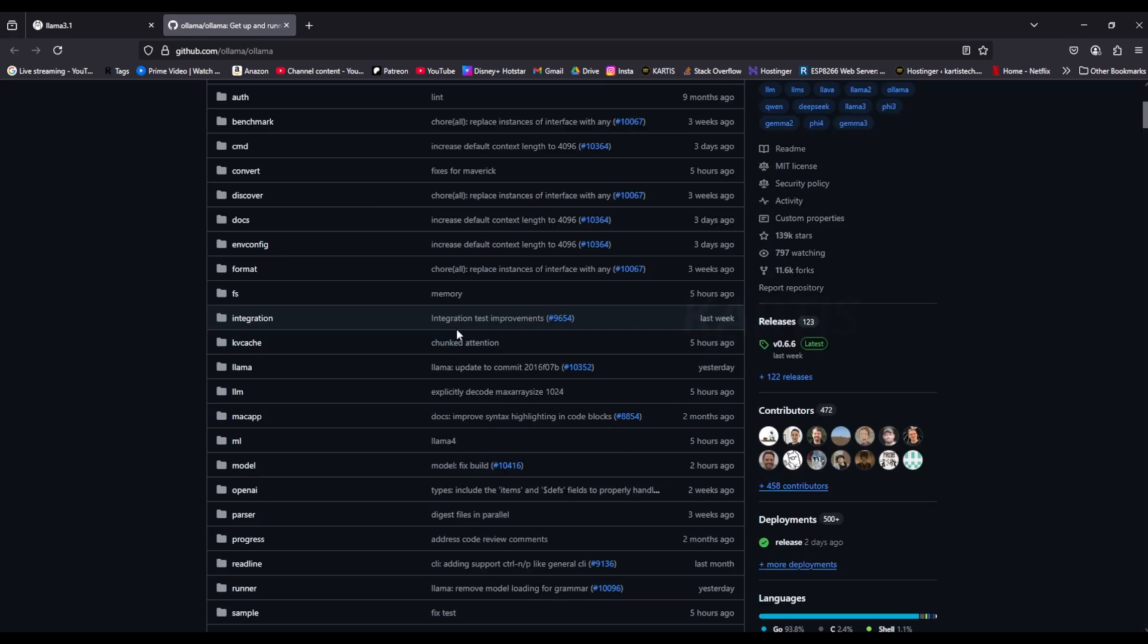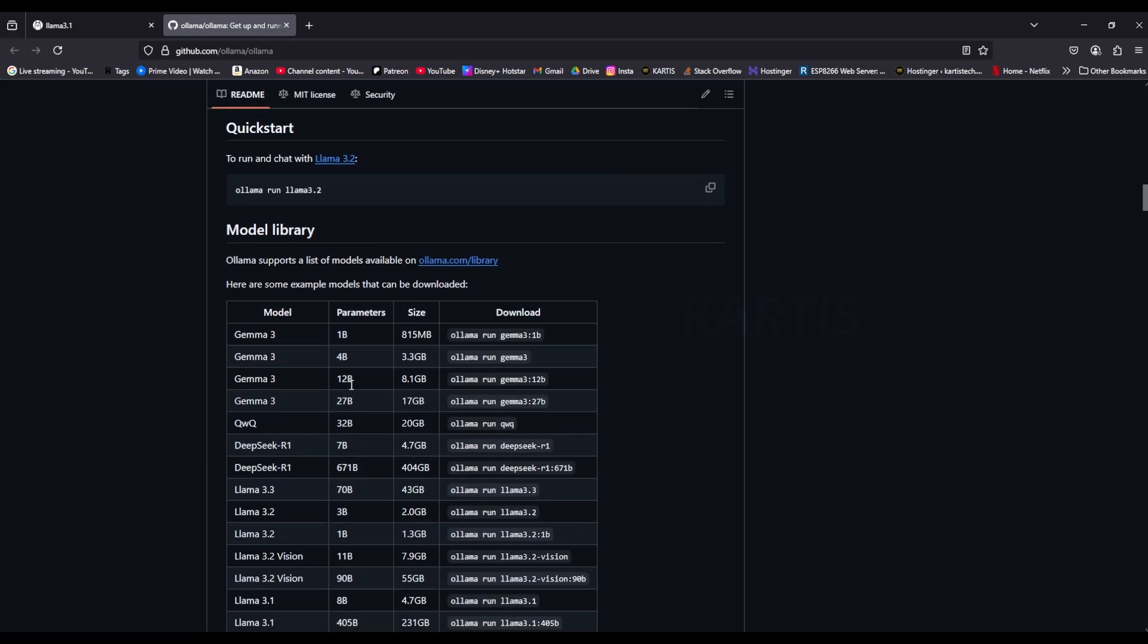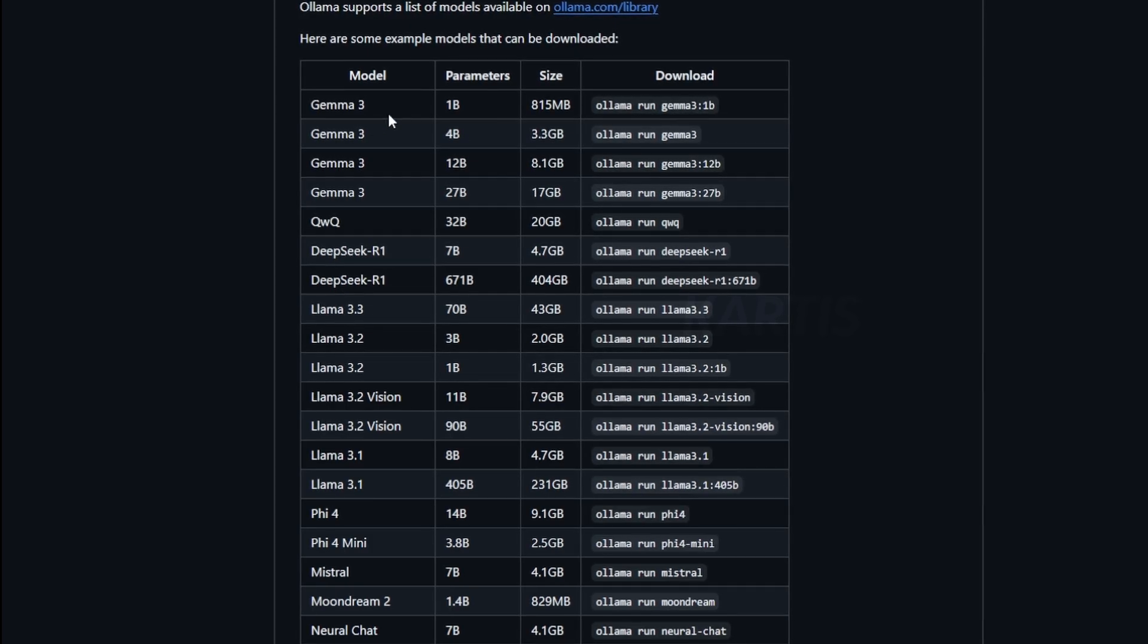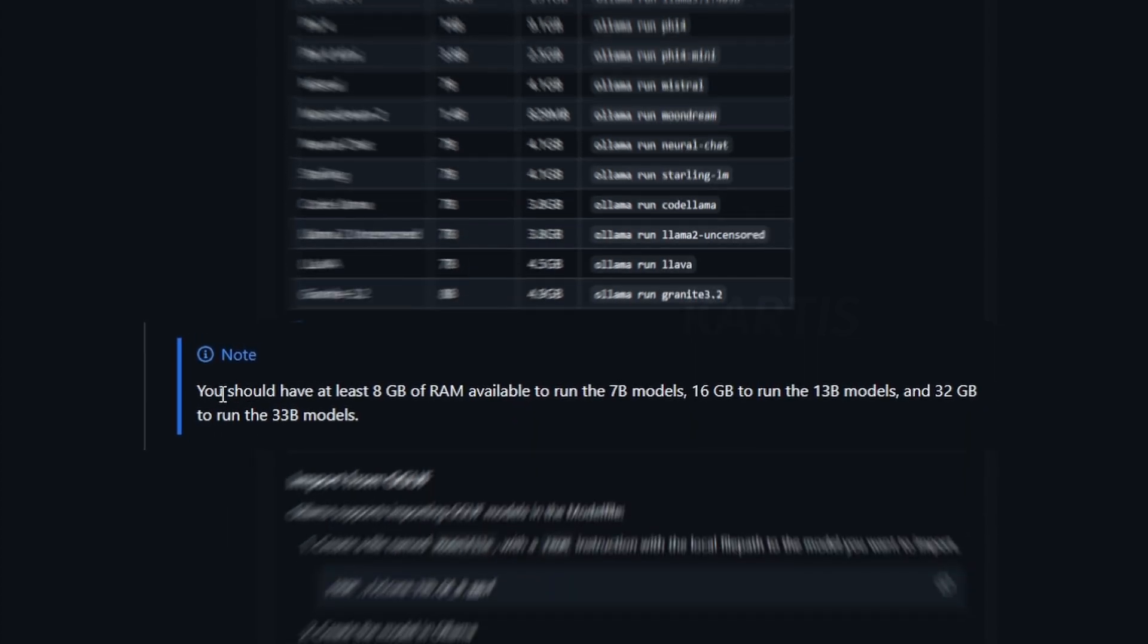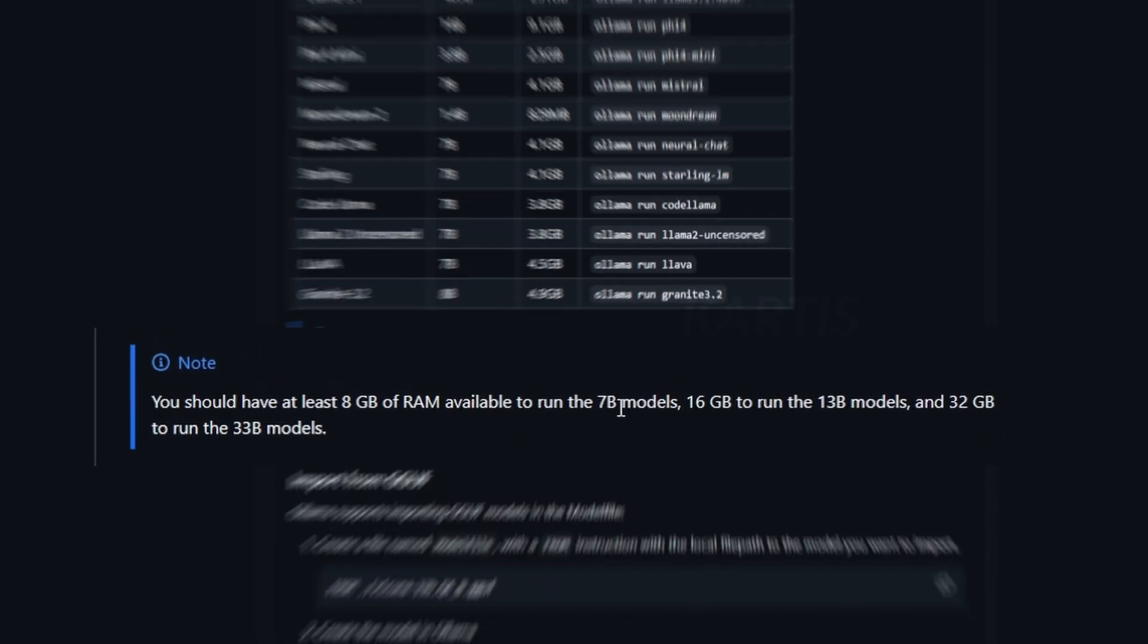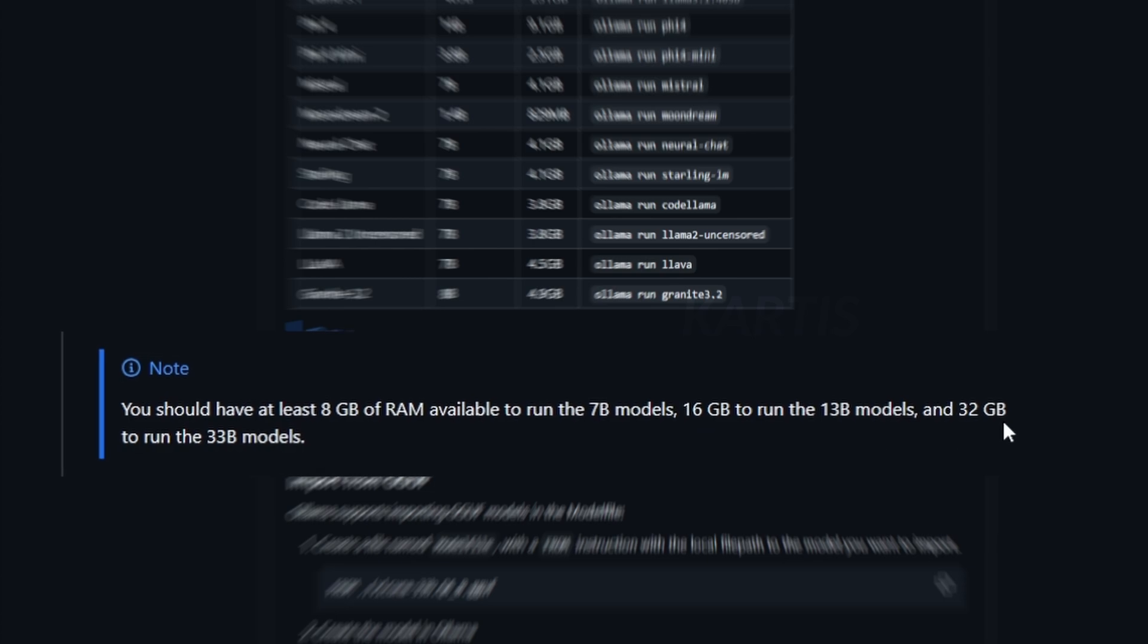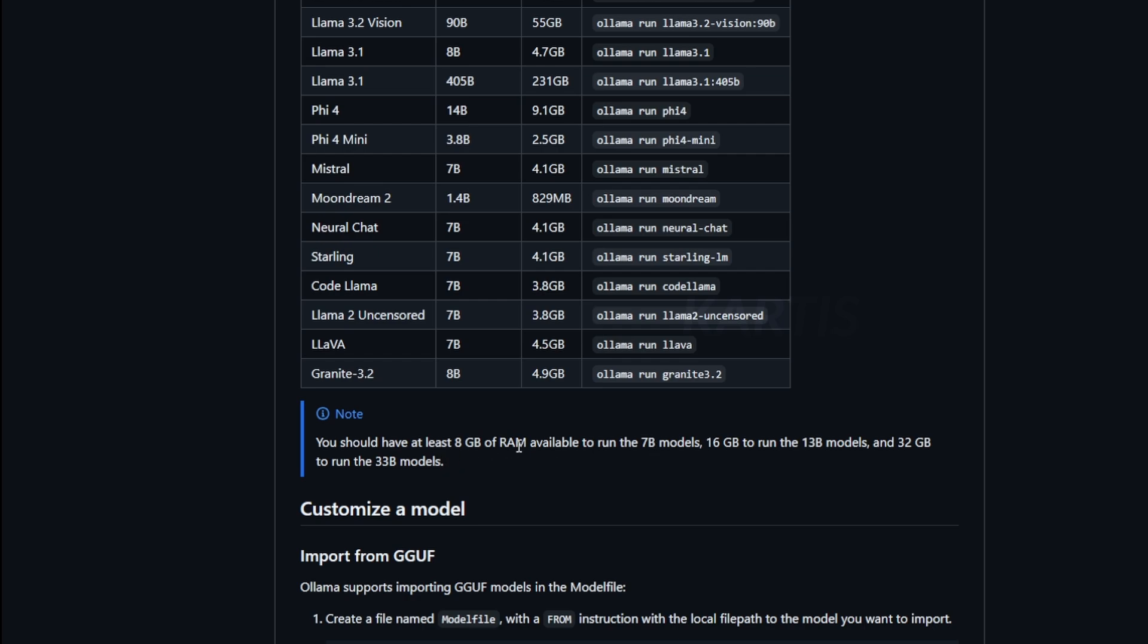So here you can see at the bottom here, you see the model library, right? You can see here that a Gemma 3 uses a size of 815 MB. And this is the code, how to download the Gemma 3. But you see the notes here, you should have at least 8 GB of RAM available to run the 7B models and 16 GB to run the 13B models. So you can see that the parameters here, it is like 1B, 4B...